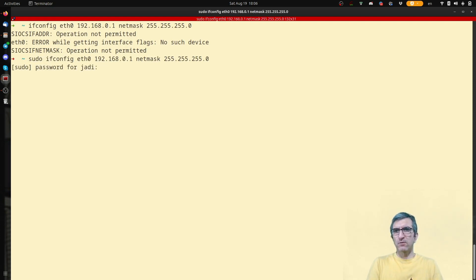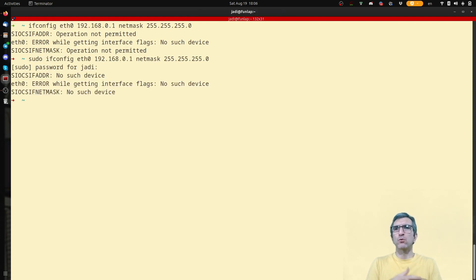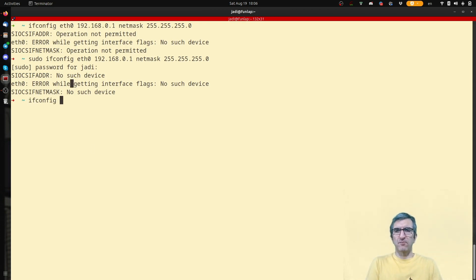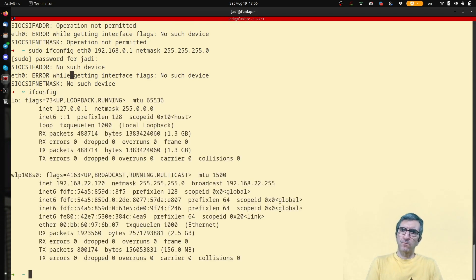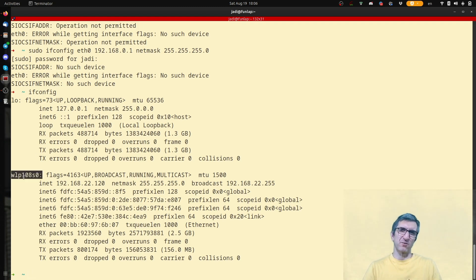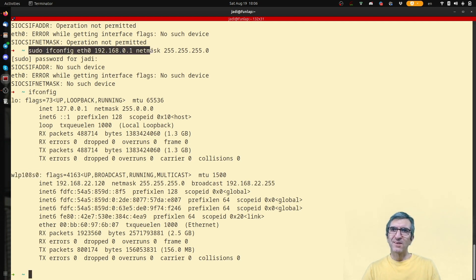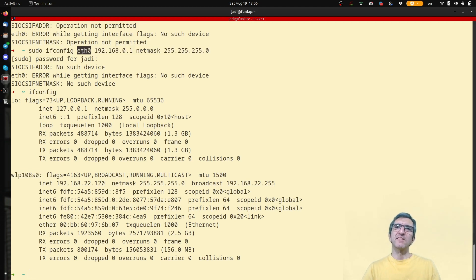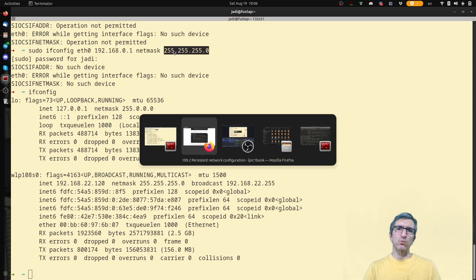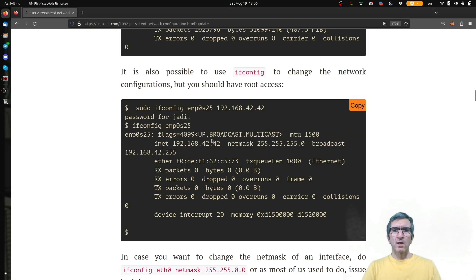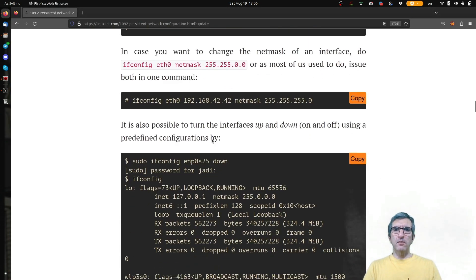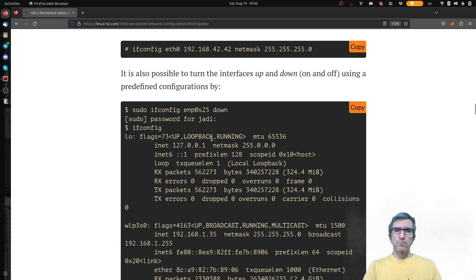You can say ifconfig eth0 netmask. This won't work because I don't have sudo access, operation not permitted. Even if I give it this password, it won't work because it says no such device. I don't have such a device. I only have this device, which is a wireless device. But the command is this one. Ifconfig, this device, this IP. Netmask is this one.